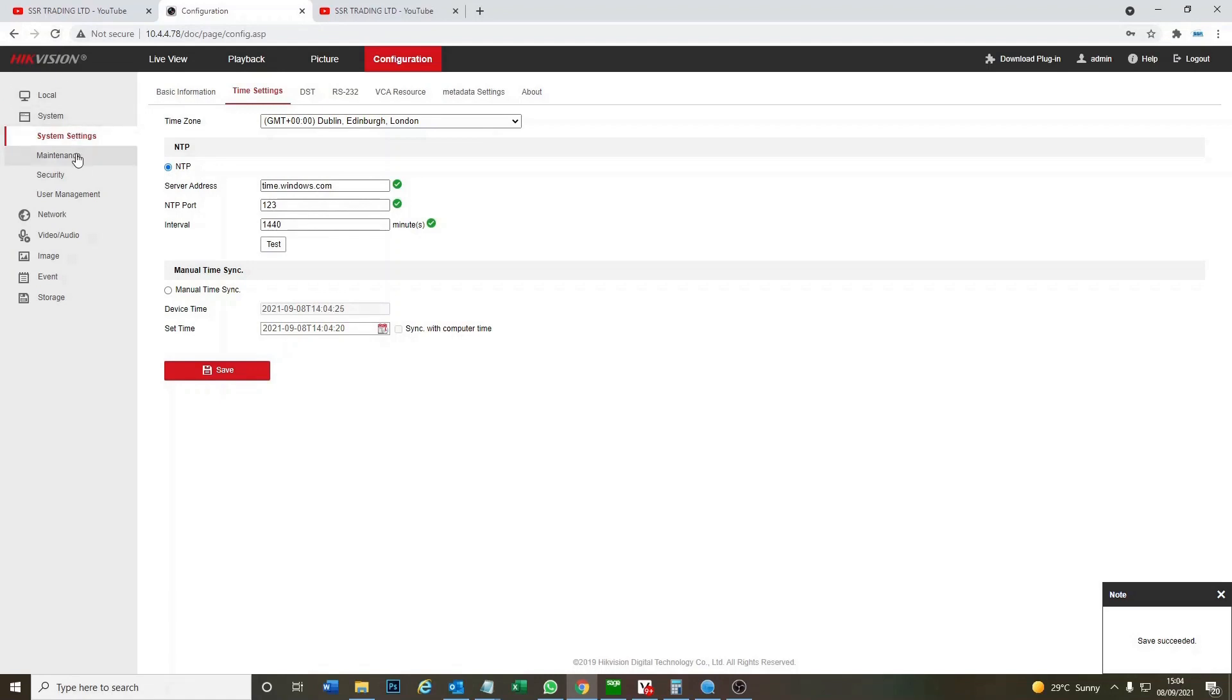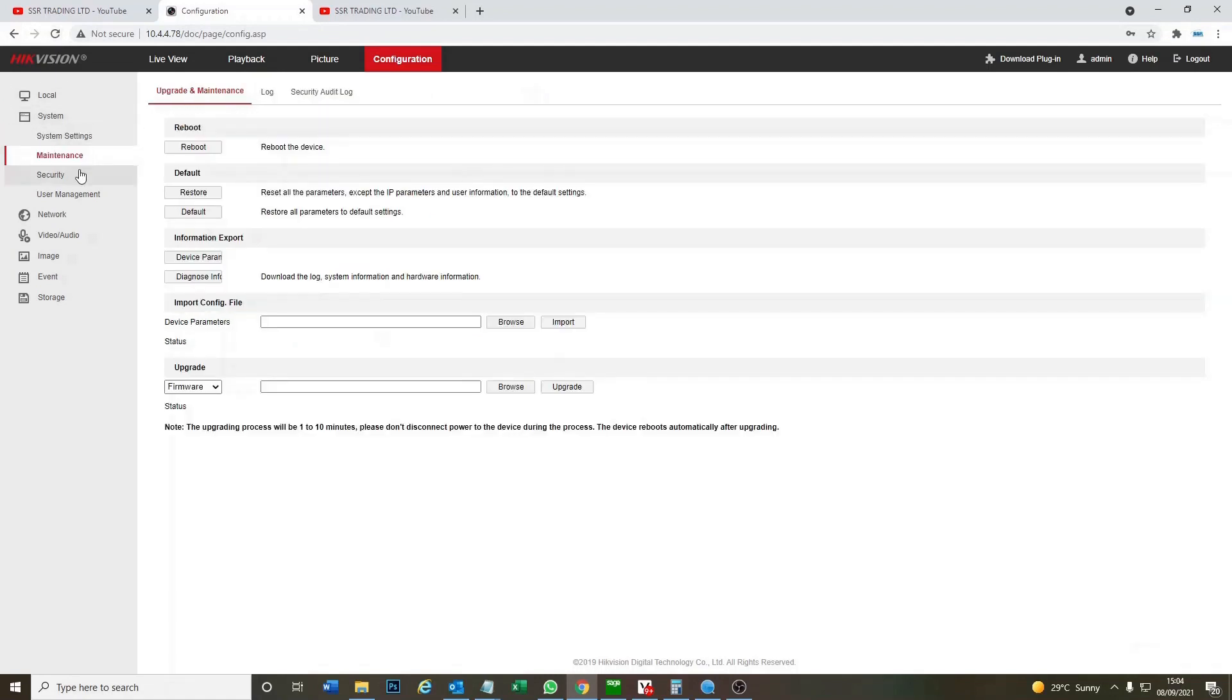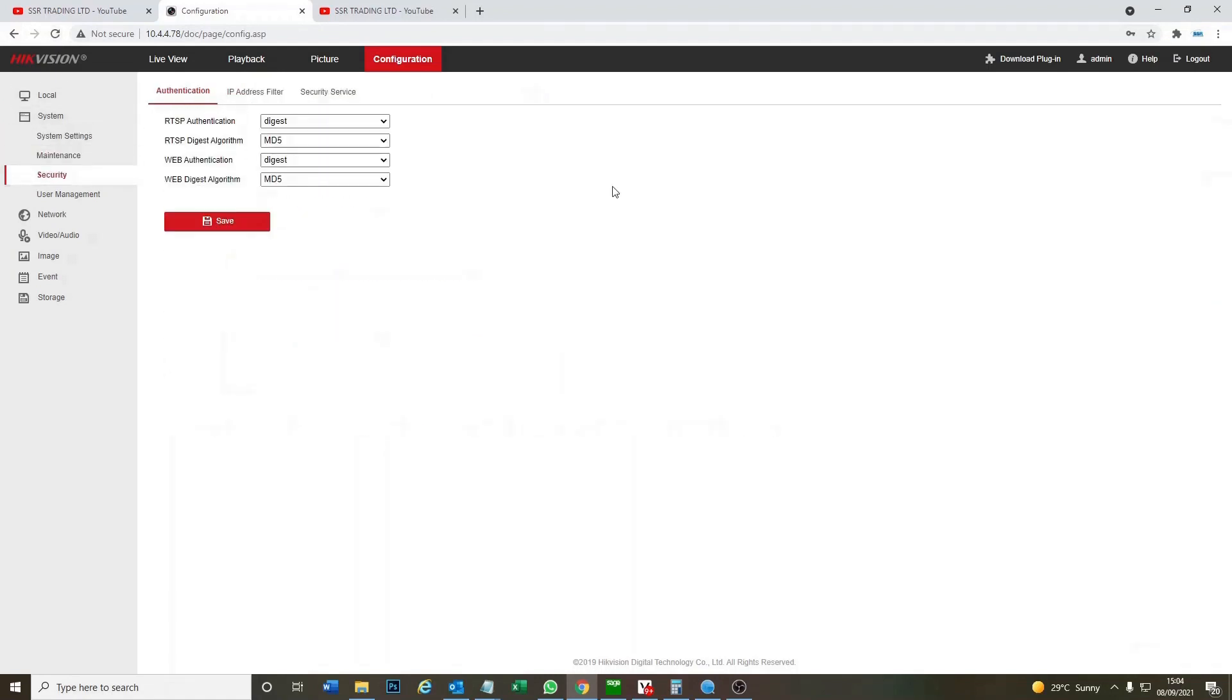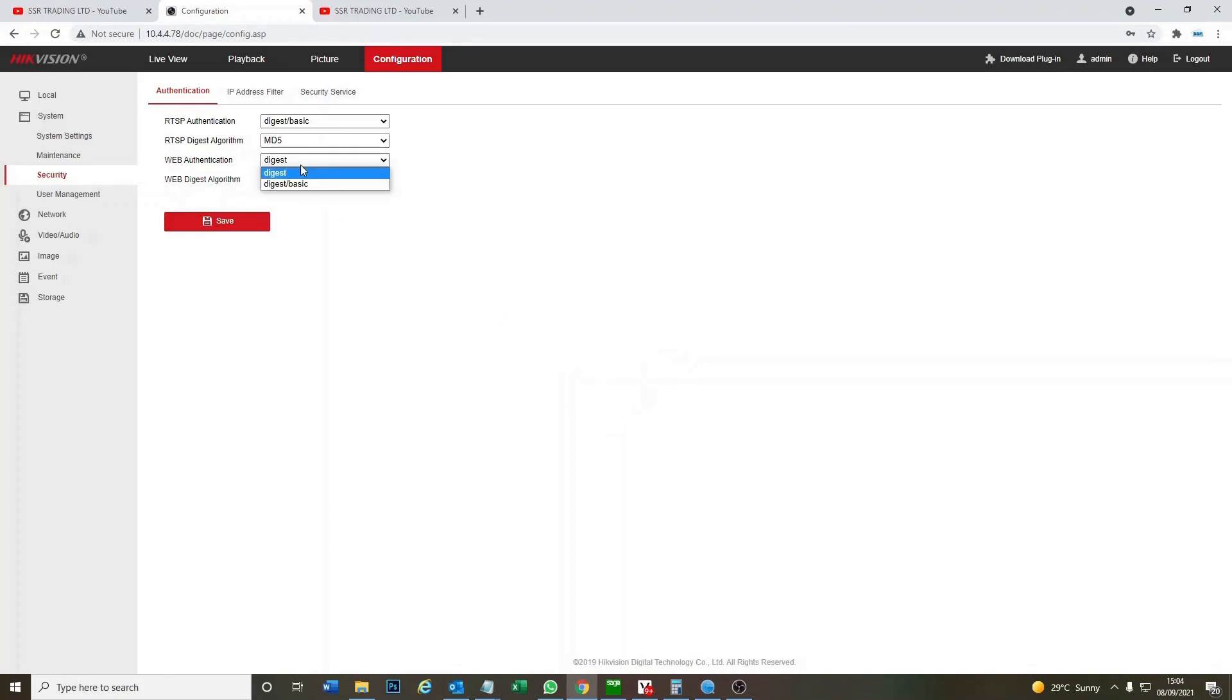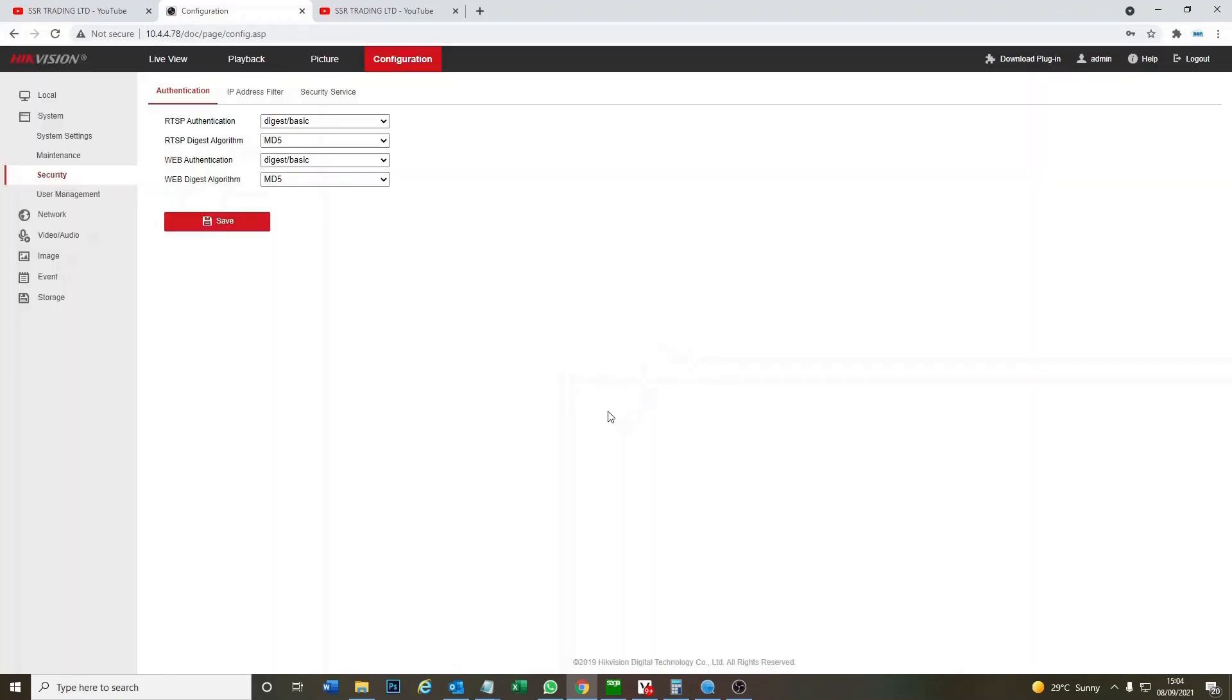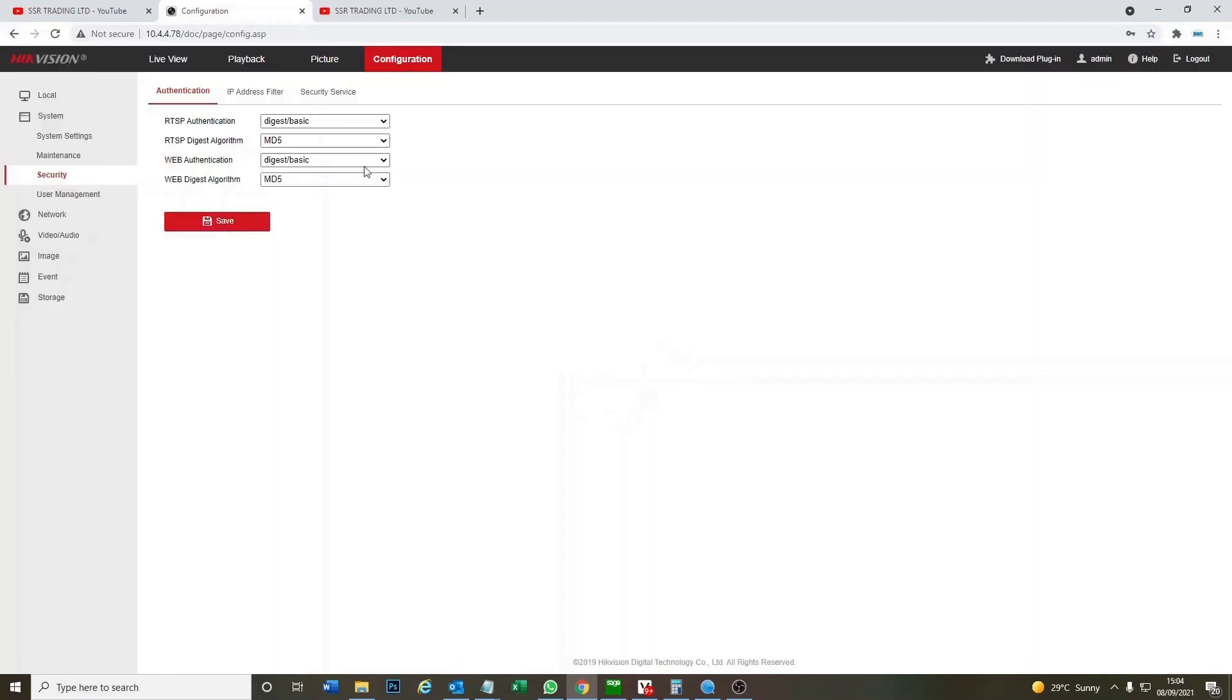Then now this is one important, very important setting. So under security authentication we've got digest. We want to change this to digest basic. Okay, so if your stream is not working, this is more than likely why it's not working. So make sure this is set correctly. Click on save.